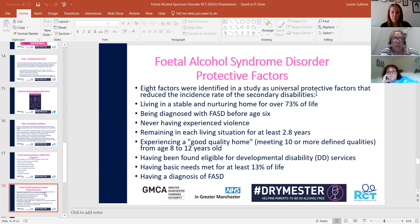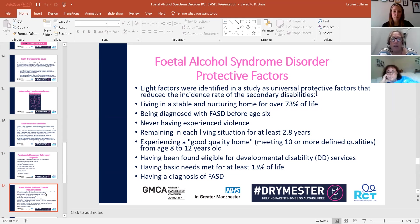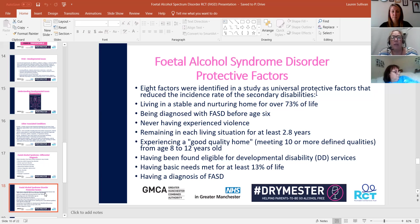Some young people are living in chaotic lifestyles — parents losing properties due to debt, moving around, trying to flee partners, starting new lives. 2.8 years doesn't seem much to a typical person, but sadly some young people in the borough move far more frequently. I look after a young person who had 14 house moves and he was 14 when he came into care. Experiencing a good quality home, meeting 10 or more defined qualities between the ages of 8 and 12 years old, having been found eligible for developmental disability services, having basic needs met for at least 13% of their life, and having a diagnosis of fetal alcohol spectrum disorder — these factors together can reduce secondary disability rates and are so important for a young person.